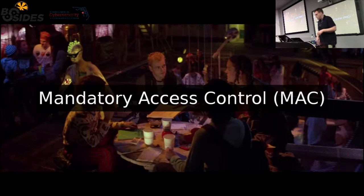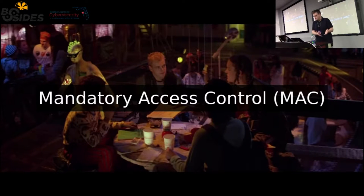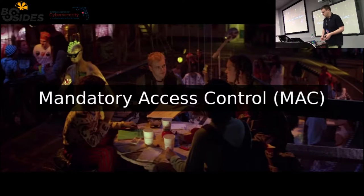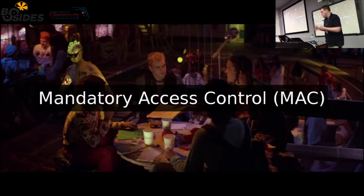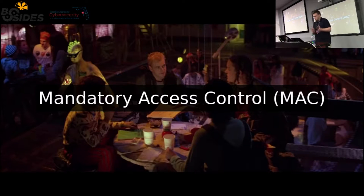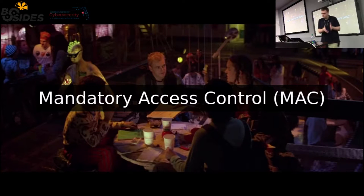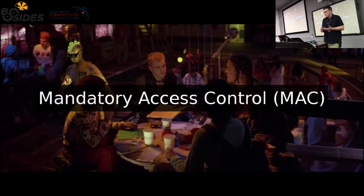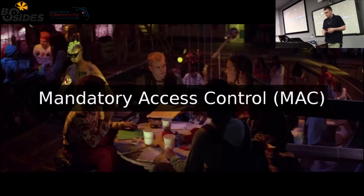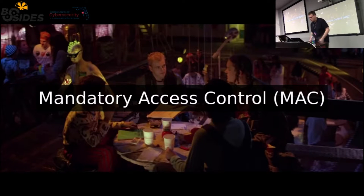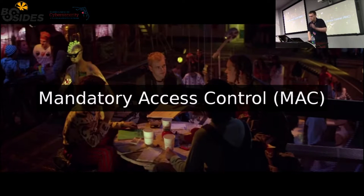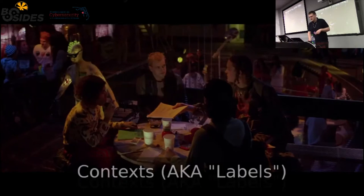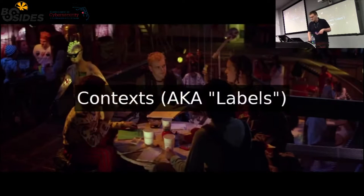The main difference between traditional discretionary and mandatory is users can't make their own policy decisions. Those rule sets are generally made by a security admin. Users and admins can't make a change whether it's intentional or accidental.